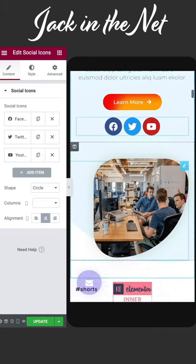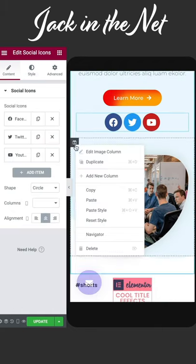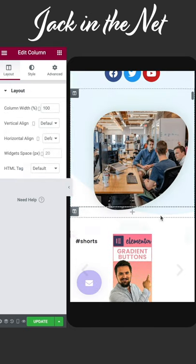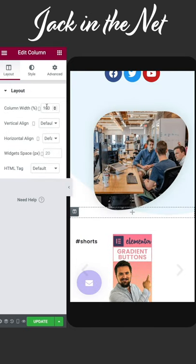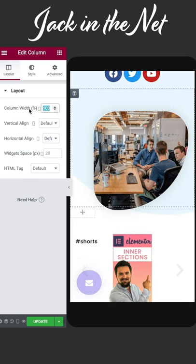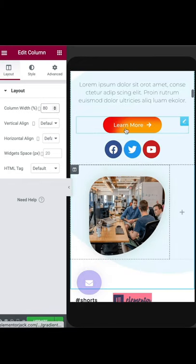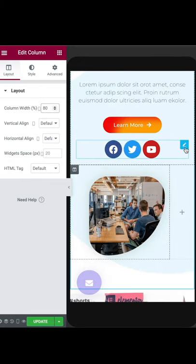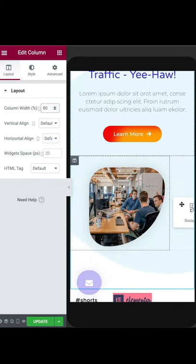For vertical icons, create a second column. Make this column 20%, make the other column 80%, and then simply drag your widget into the column.